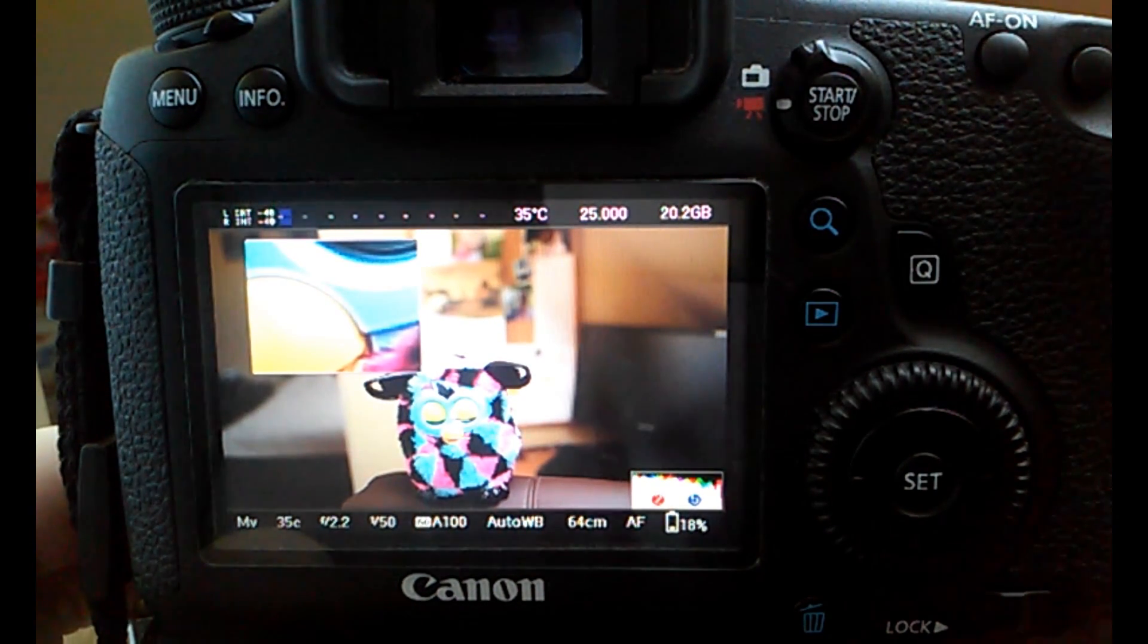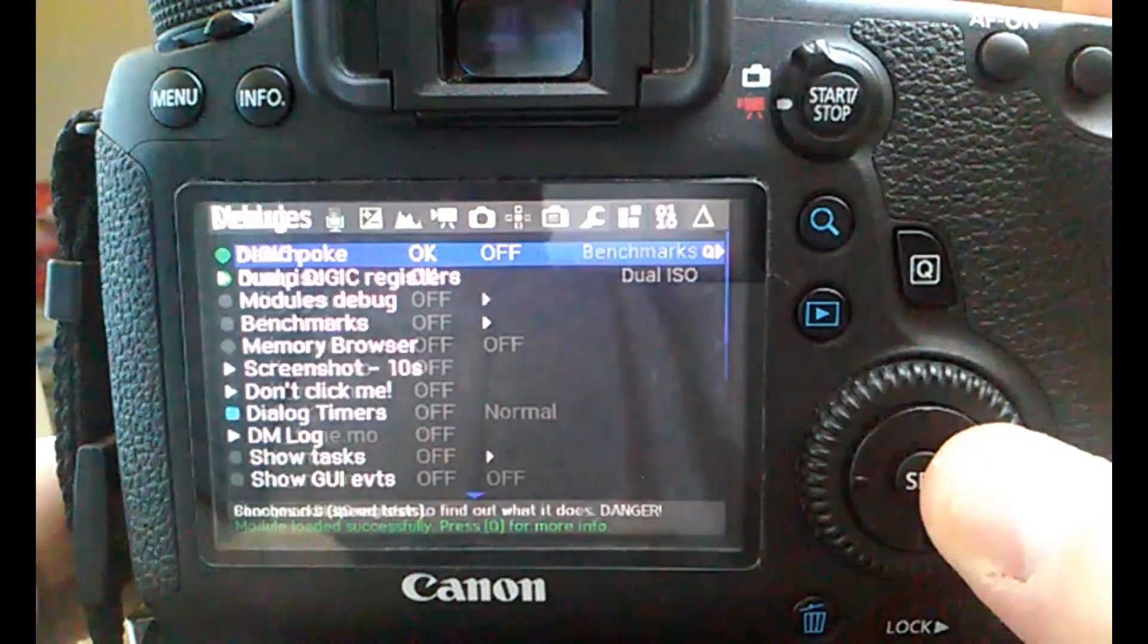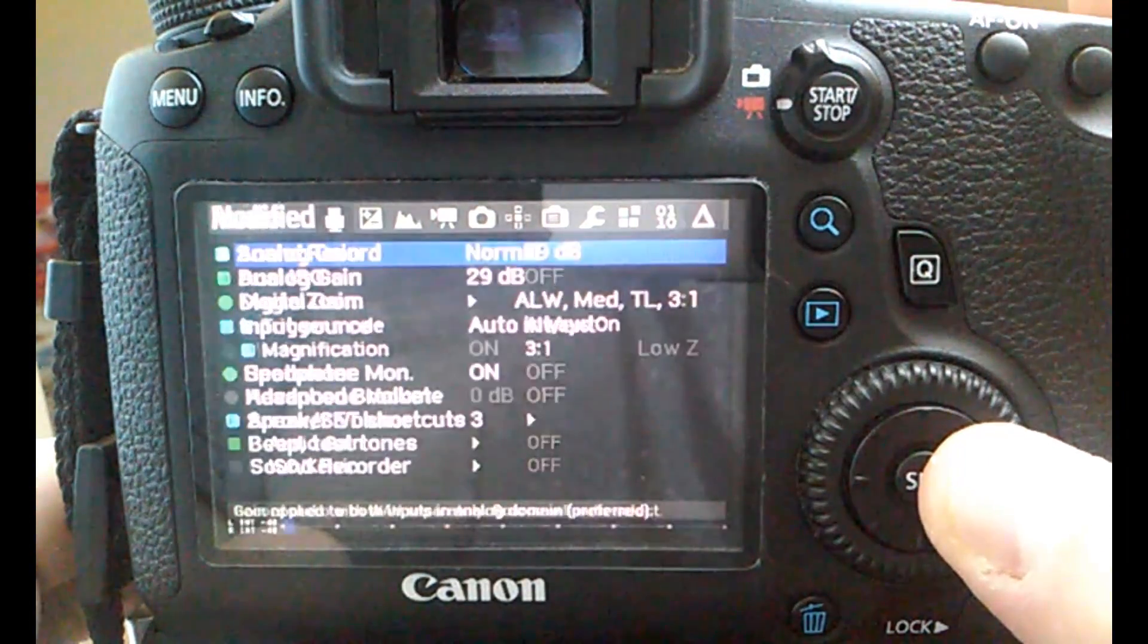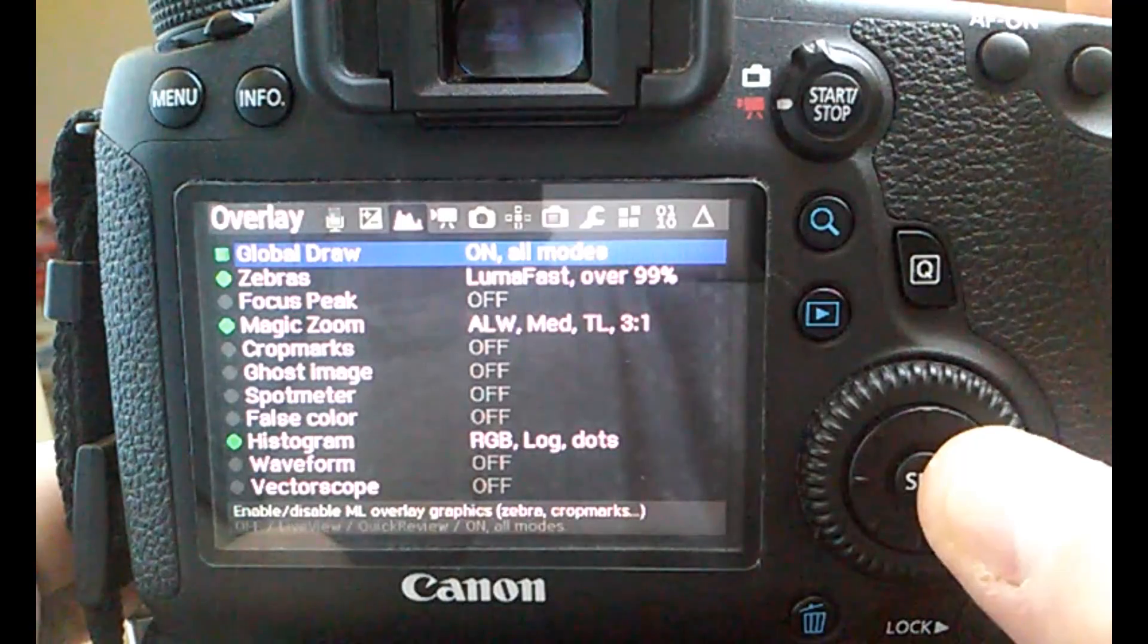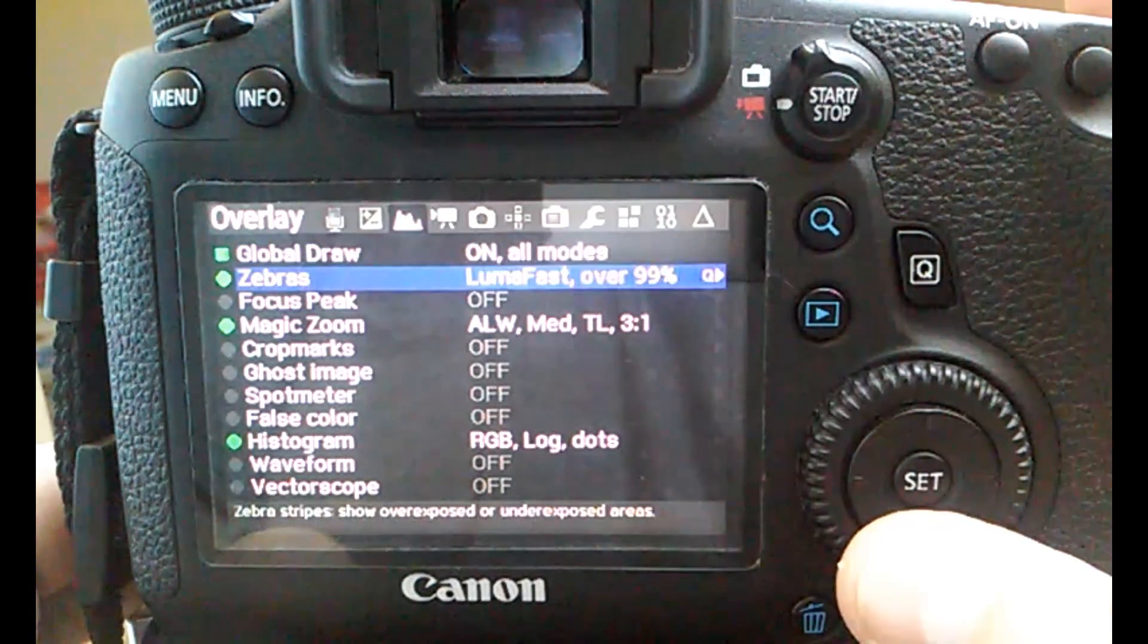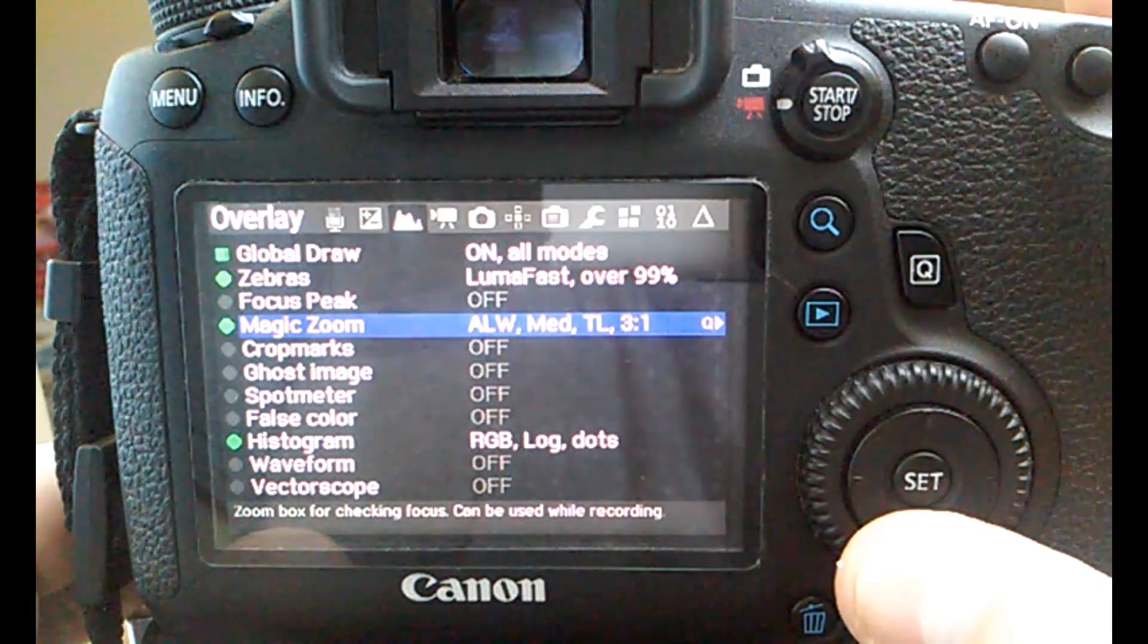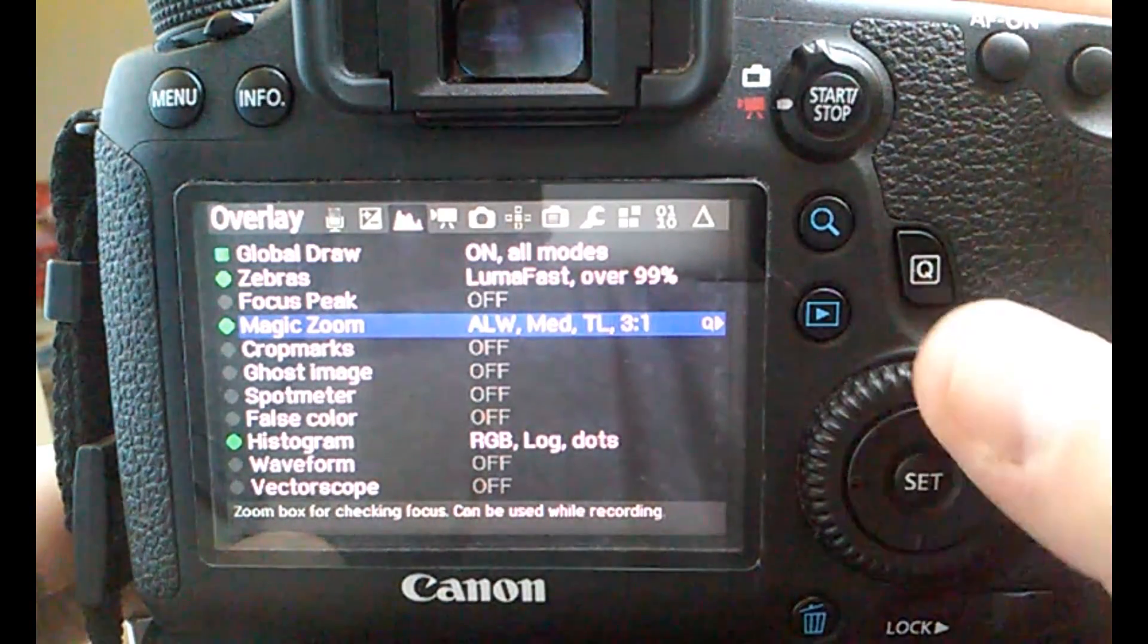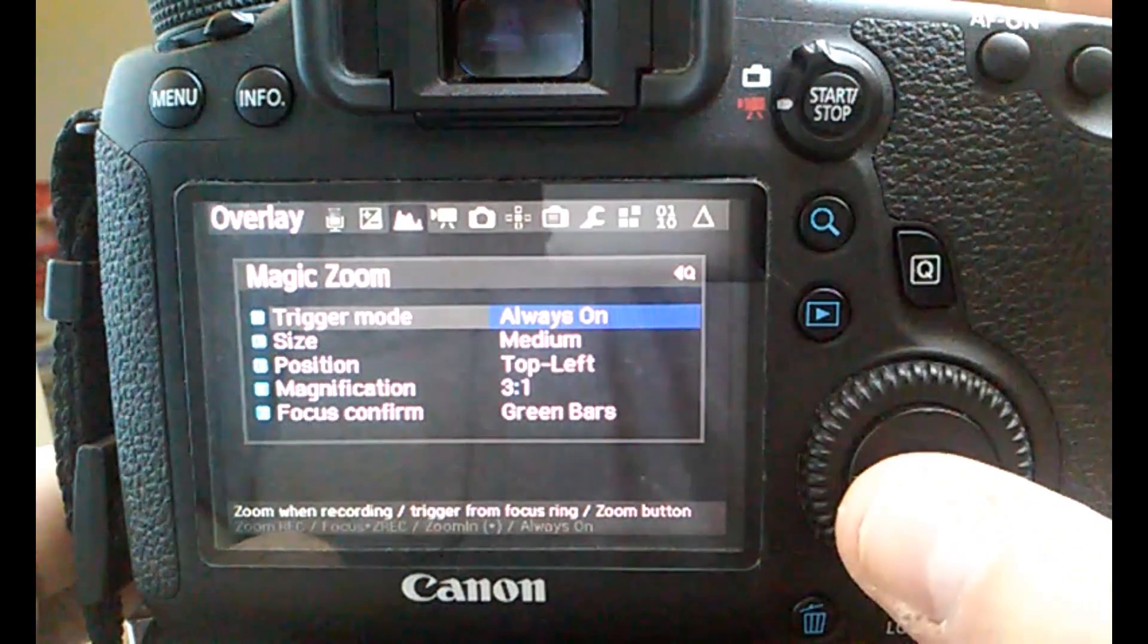To go to Magic Zoom, you have to first launch Magic Lantern, then scroll to an option called Overlay and choose Magic Zoom.